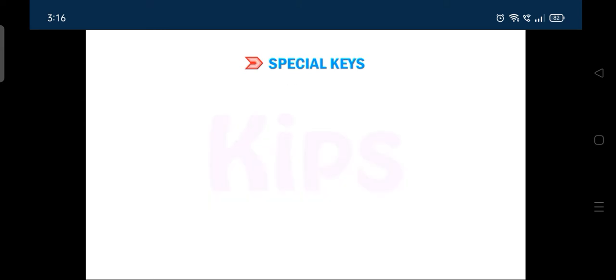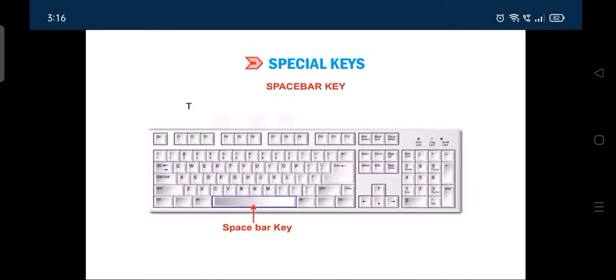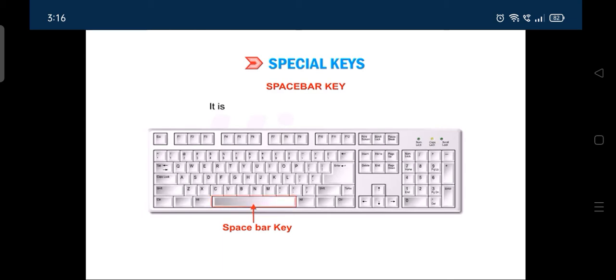The first special key we will talk about is the spacebar key. The longest key on the keyboard is the spacebar key. It is used to give a space between the words.